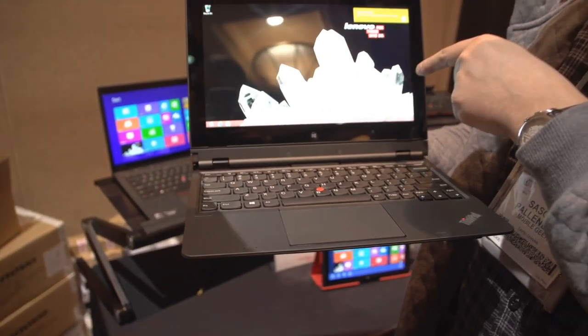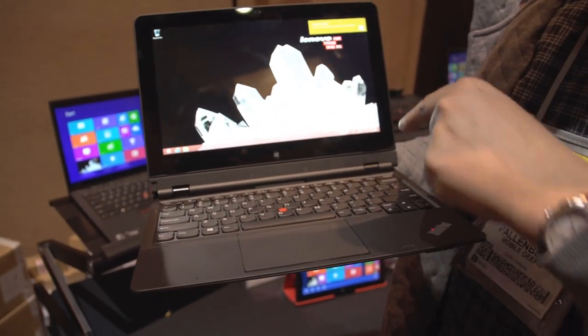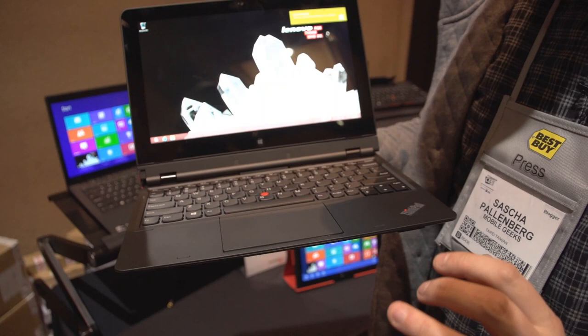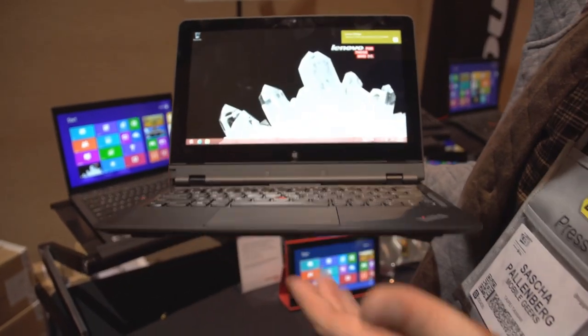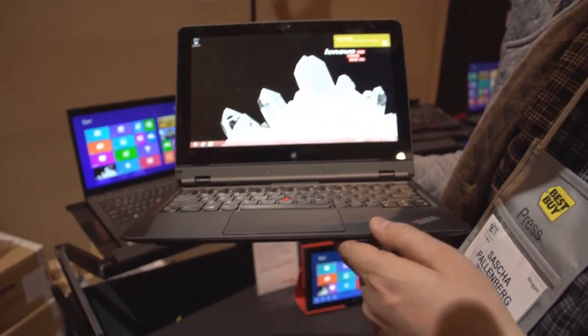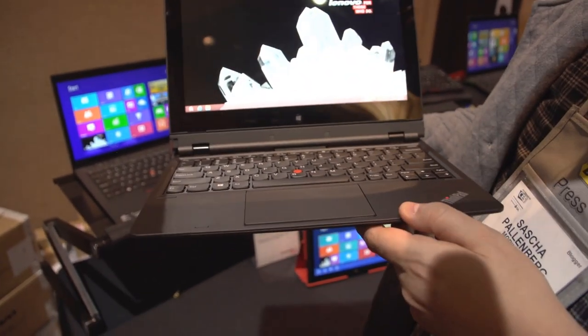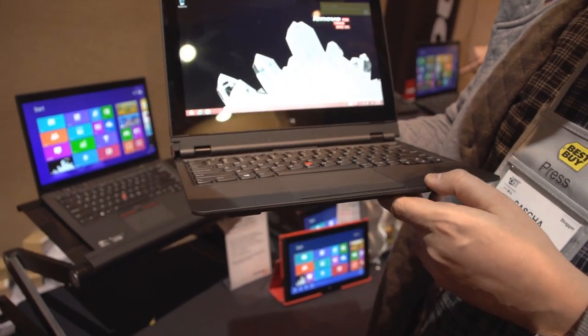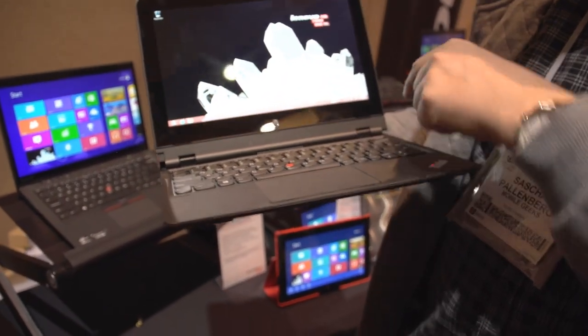11.6-inch screen, 1080p, it comes with the option of a Core i5 or Core i7, 4 gigabytes up to 8 gigabytes of RAM, and options for 128 gigabyte or 256 gigabyte SSD. It's running Windows 8 Pro.